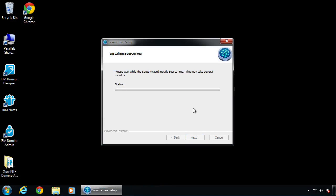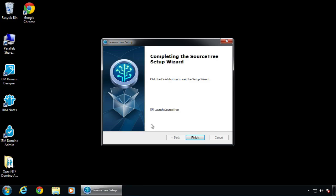I've done this on the show before a couple times, I think. So we're going to do it again, in case you don't want to go back and find that. And we're going to launch it.